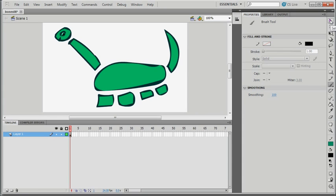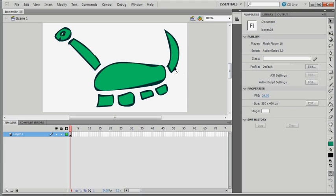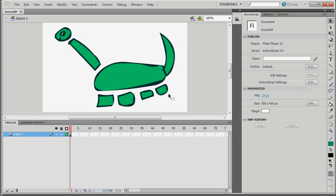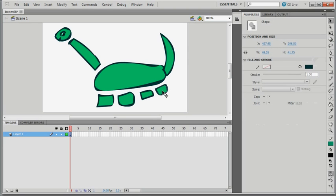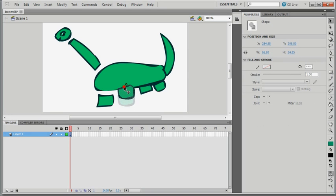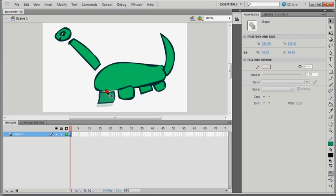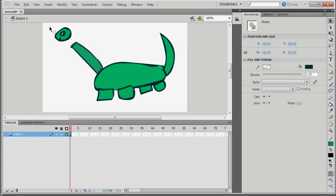Choose the Selection Tool and choose the stroke. Hold down the Shift key and choose the fill, and move the tail onto the body. I then select the stroke, shift-select the fill, and move each part — the legs, neck, and head — assembling them all onto the body. So there's my figure.